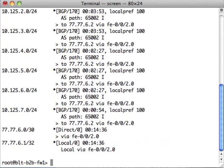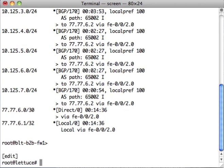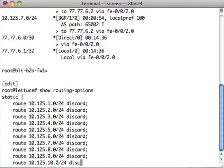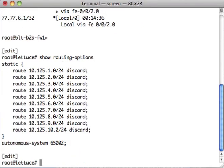Now, you notice we got 10.125.1.0 through 7.0. If we go back to Lettuce, you will see there's a lot more routes than that. We've got 8, 9, and 10 that did not get sent.